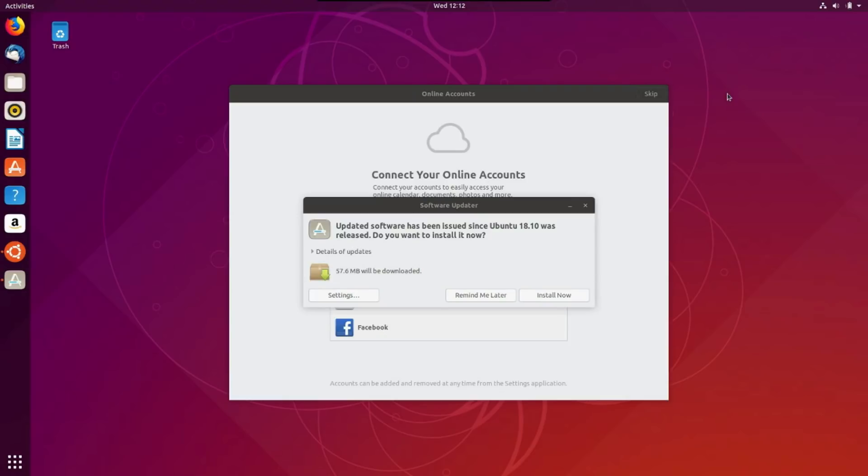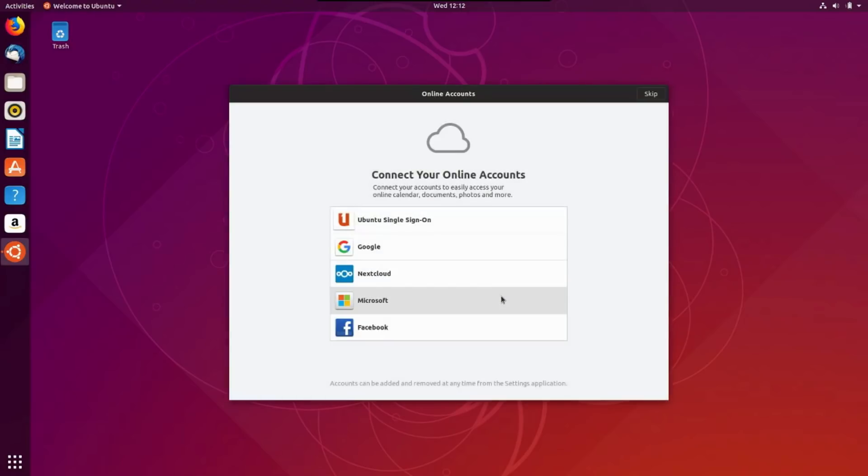It looks like there are some updates that need to be downloaded. It's giving me a choice to install now or remind me later. Remind me later. Okay, and then it looks like we've got a message here saying, connect your online accounts. Oh, goody! So we can connect my Google and Facebook and everything else so that it can share all of my information. No, thanks. I'll skip that.